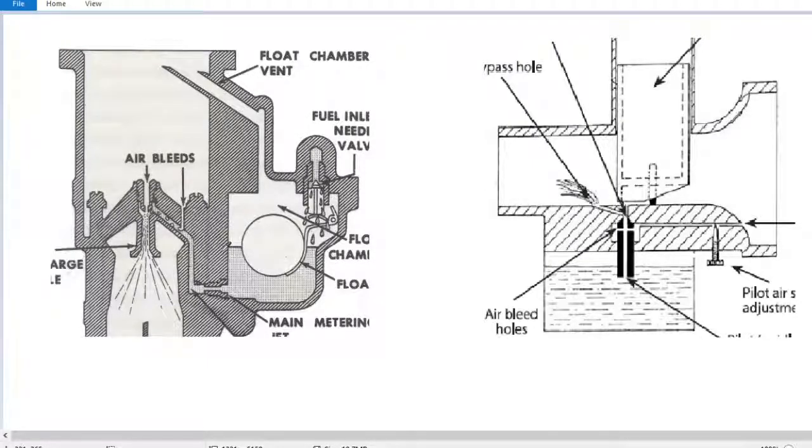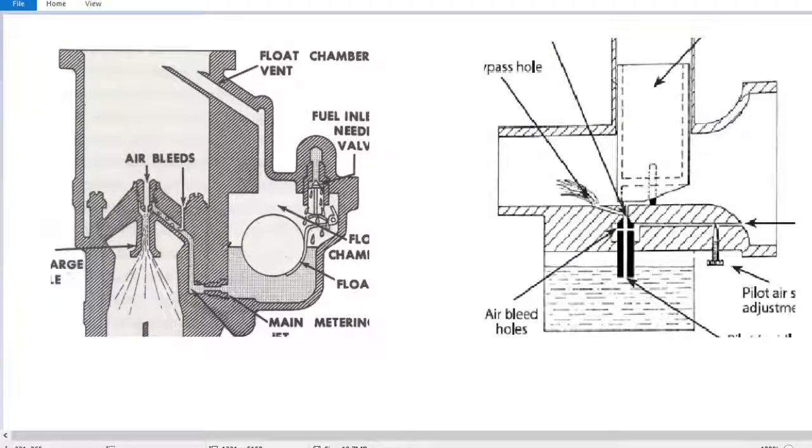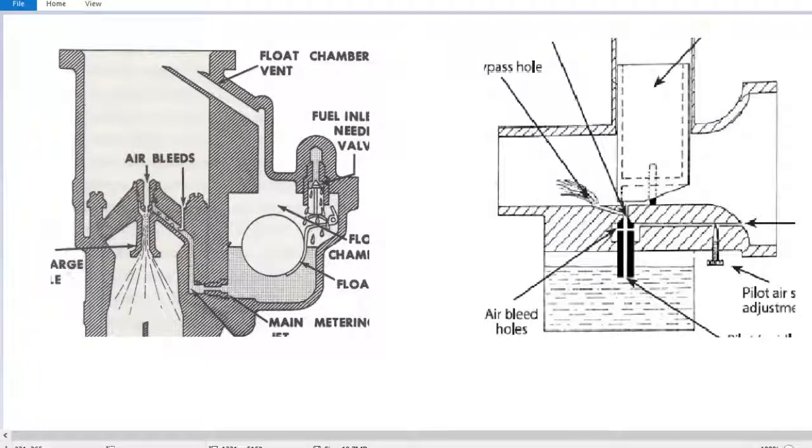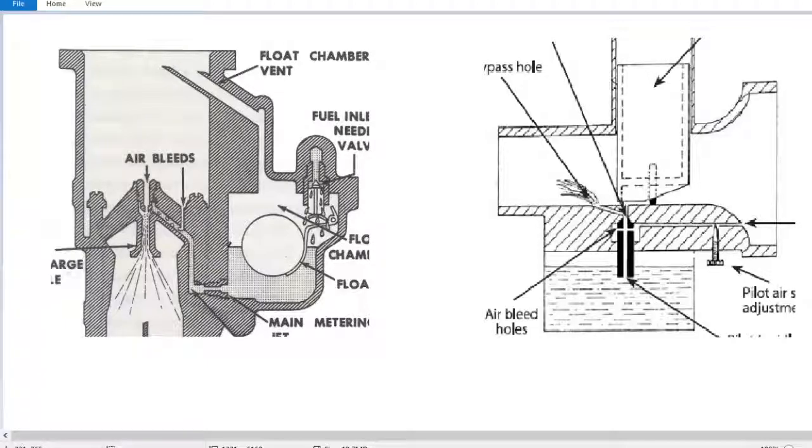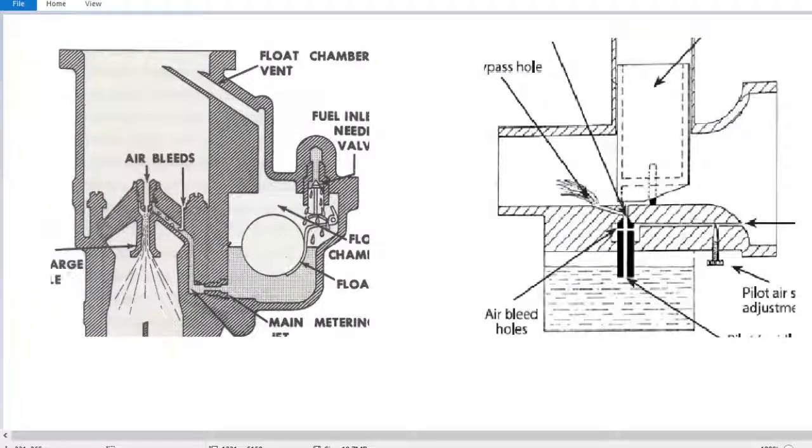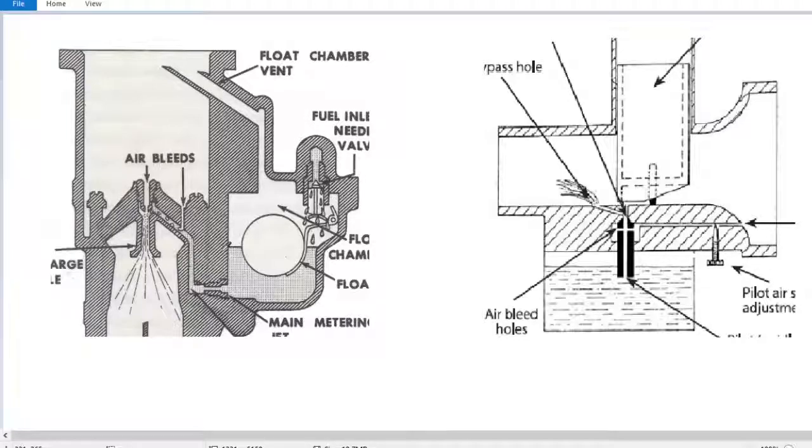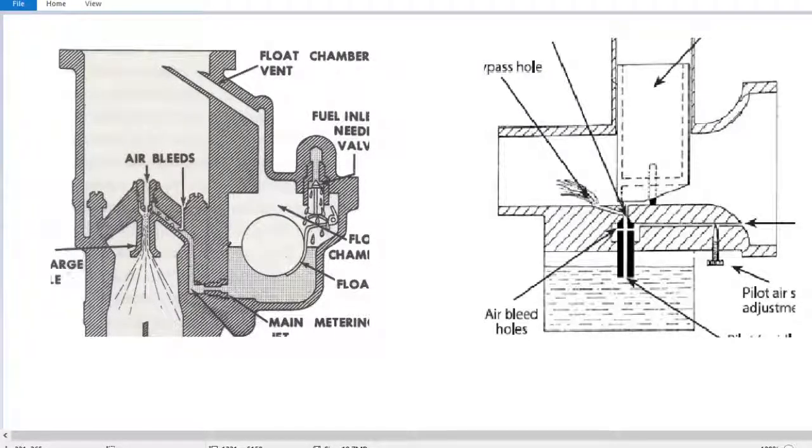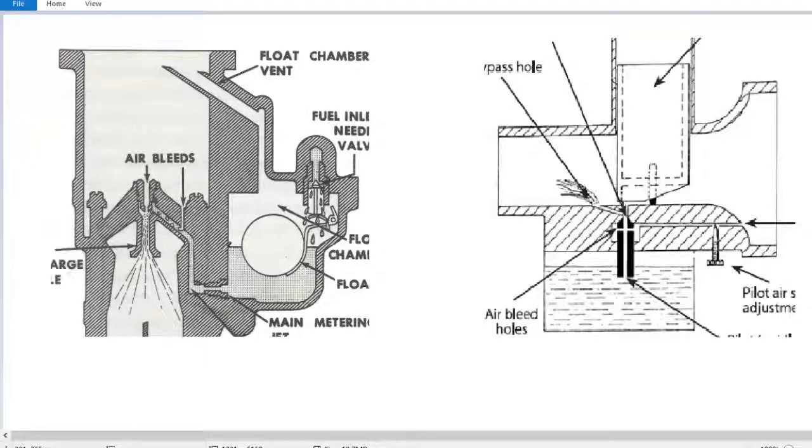To accelerate the engine, there's a drop in vacuum. The spring inside, usually the spring inside the power valve, forces the power valve open and allows a bypass of fuel. Then when the engine reaches speed, the vacuum resumes, the power valve shuts, and it reverts back to the fixed jetting.